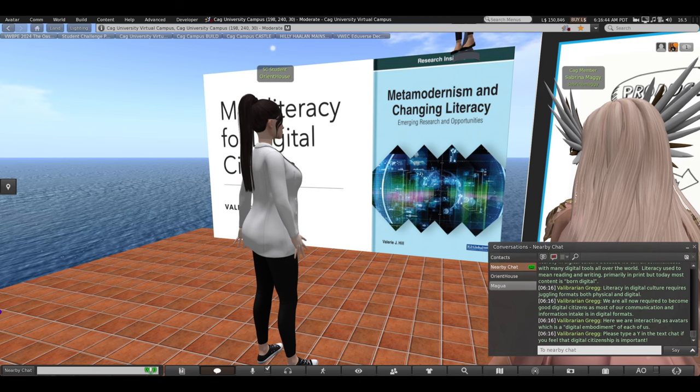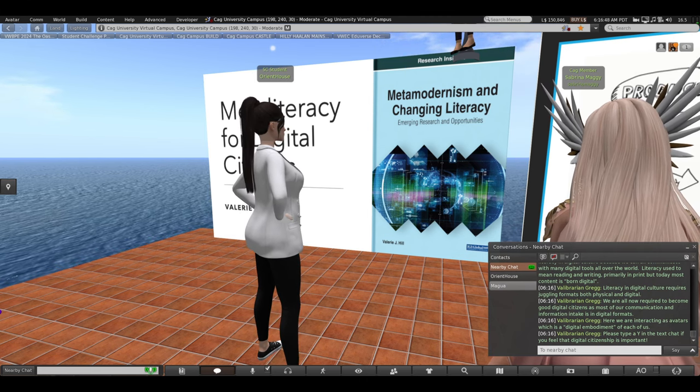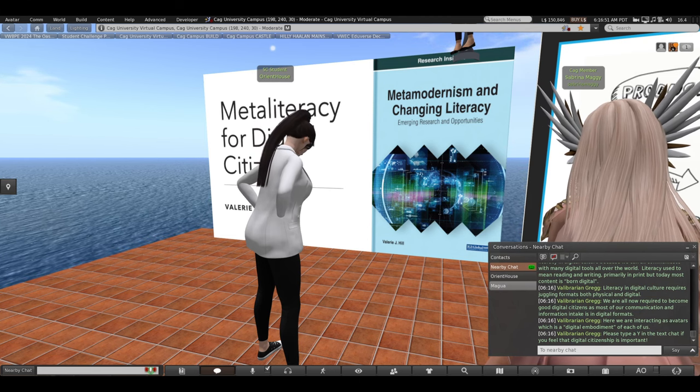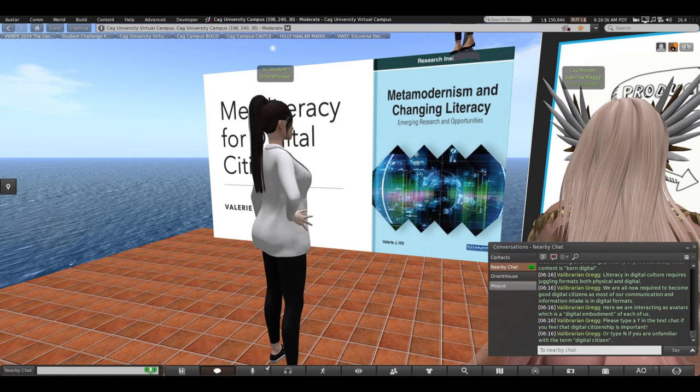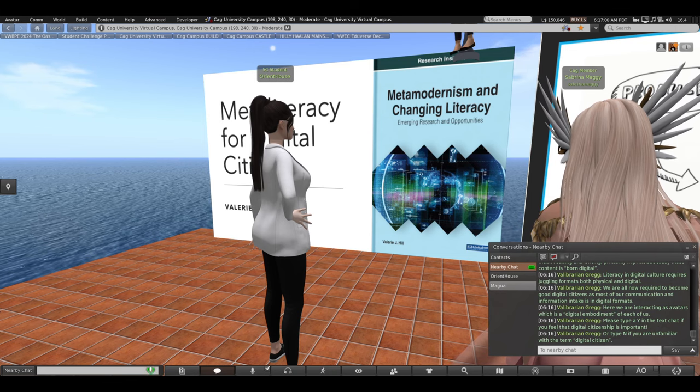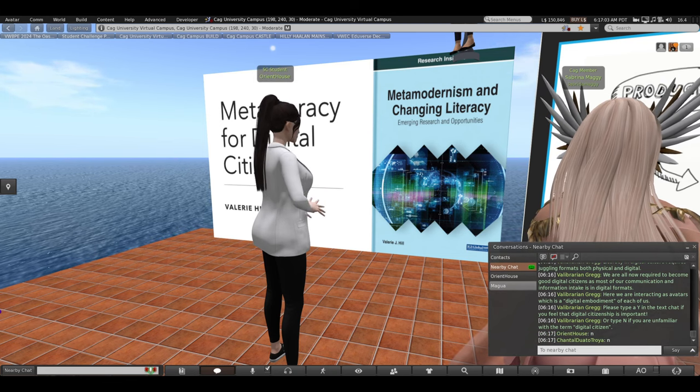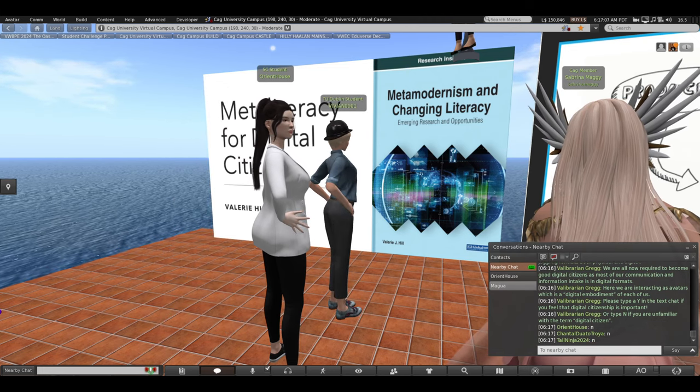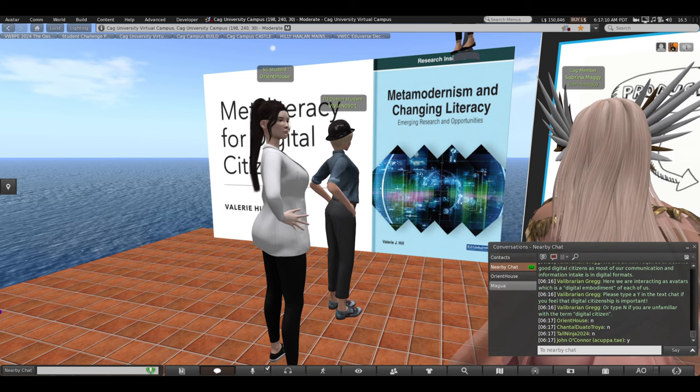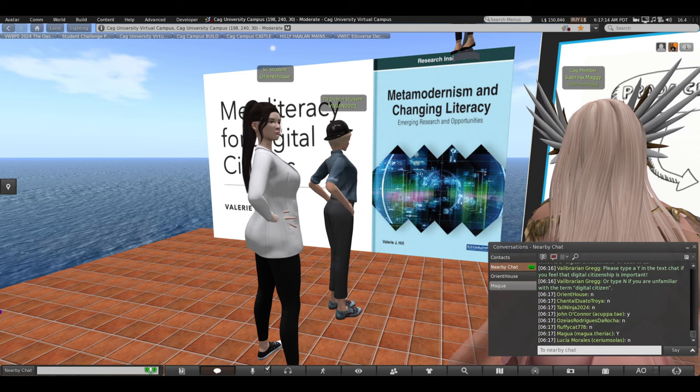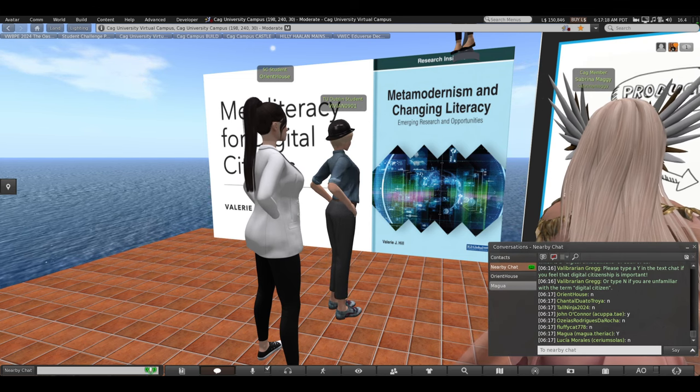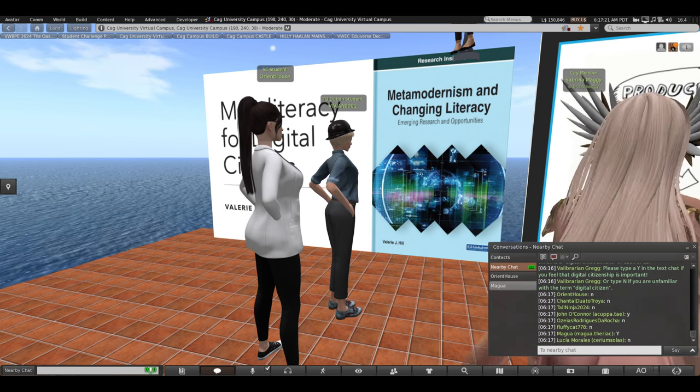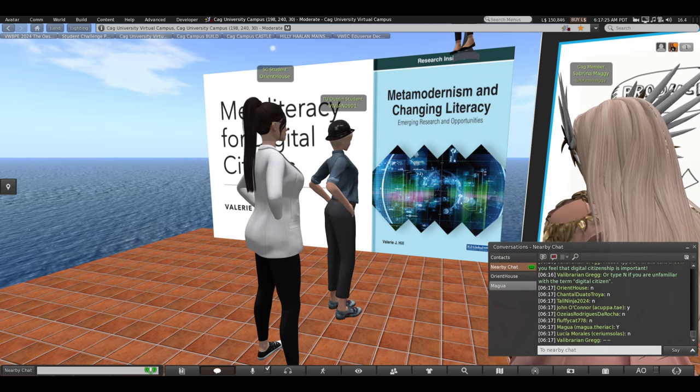So I'm going to ask you to please type a Y in the text chat, the local chat, if you feel that digital citizenship is important. Or type an N if you're unfamiliar with the term digital citizen. Let's see a Y in the local chat. Who understands that it's important? I see some people are not familiar with digital citizenship. Great! We will talk about it today and you will walk away understanding that we are all digital citizens.